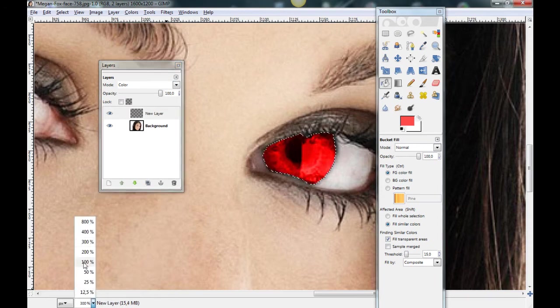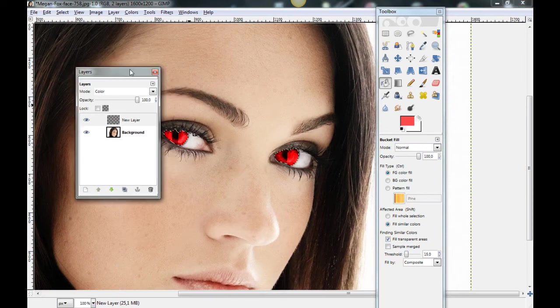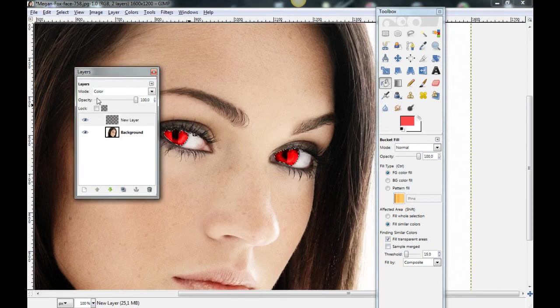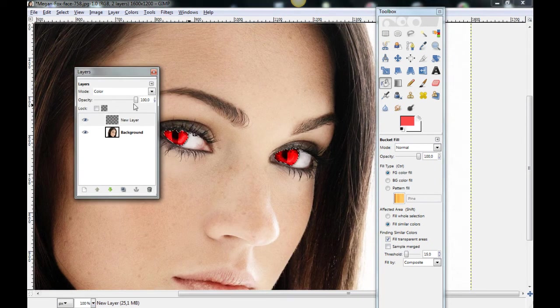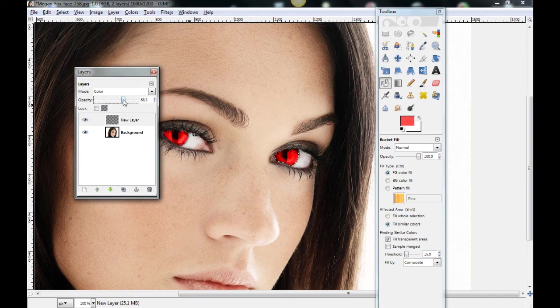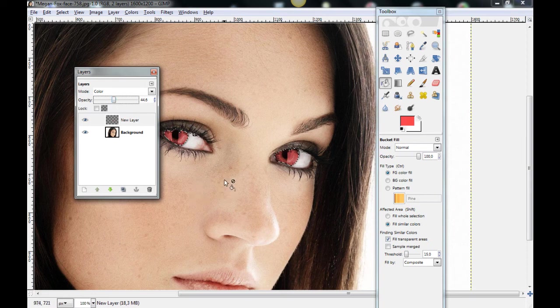Really red eyes. So change the opacity. This looks nice.